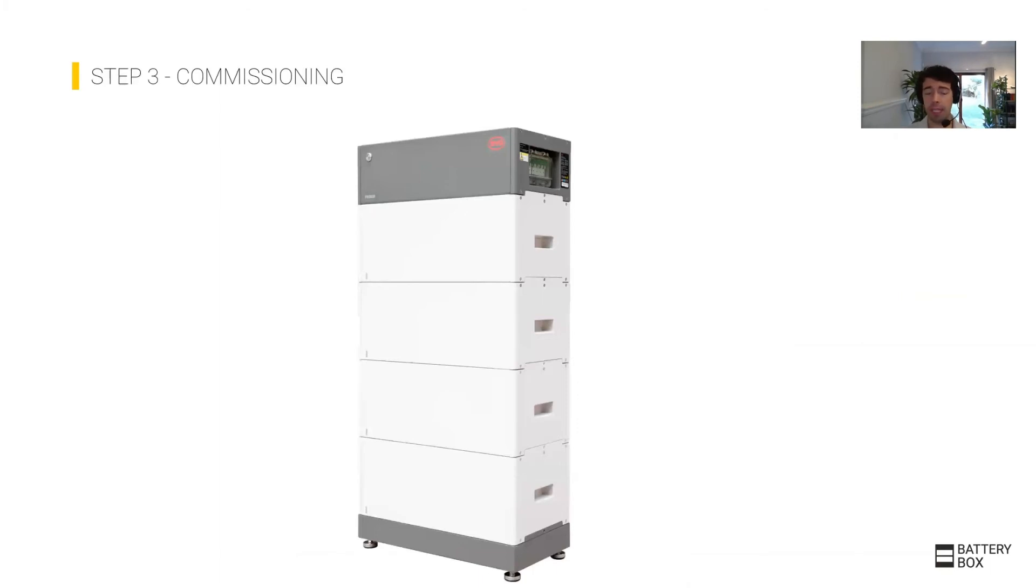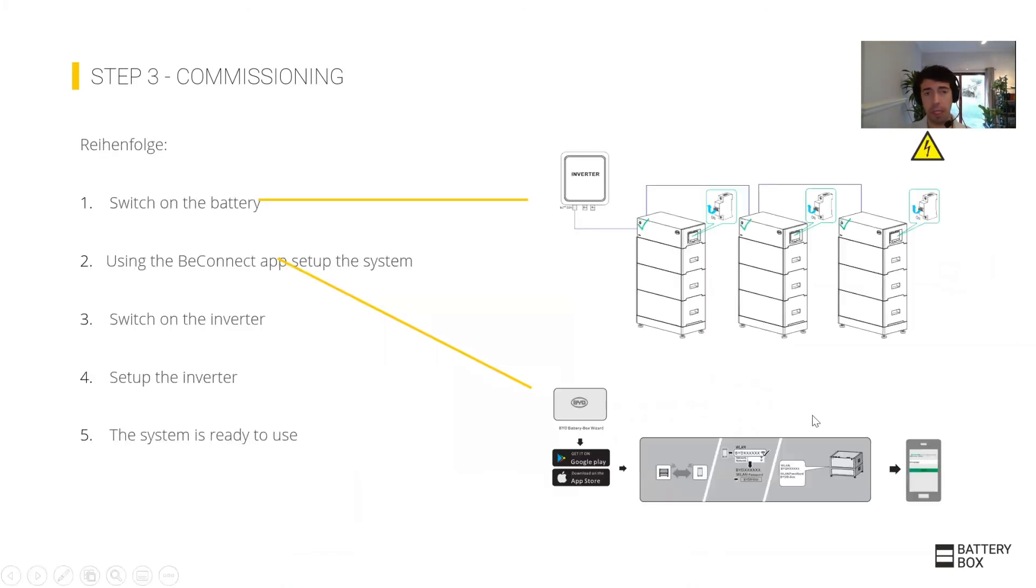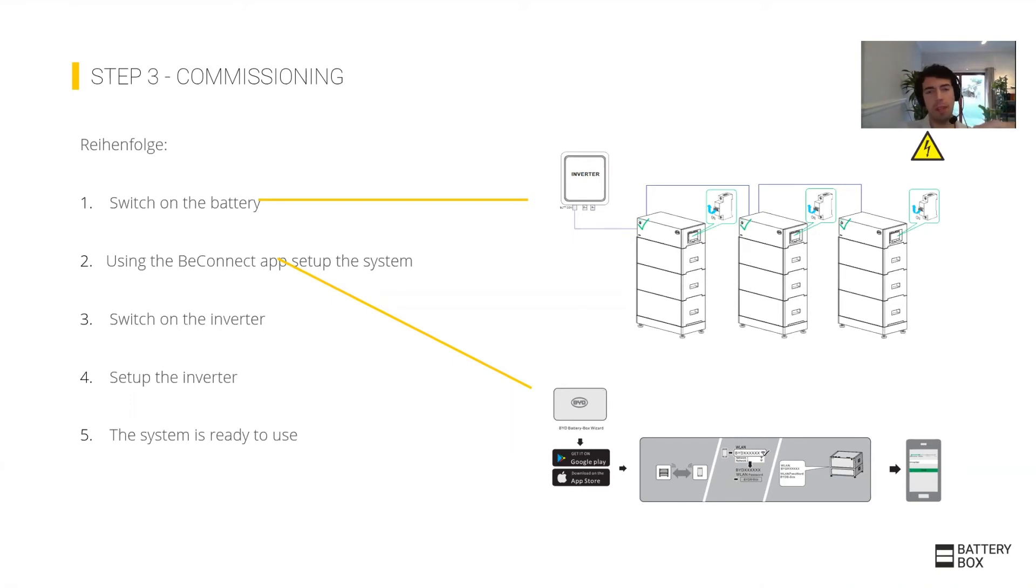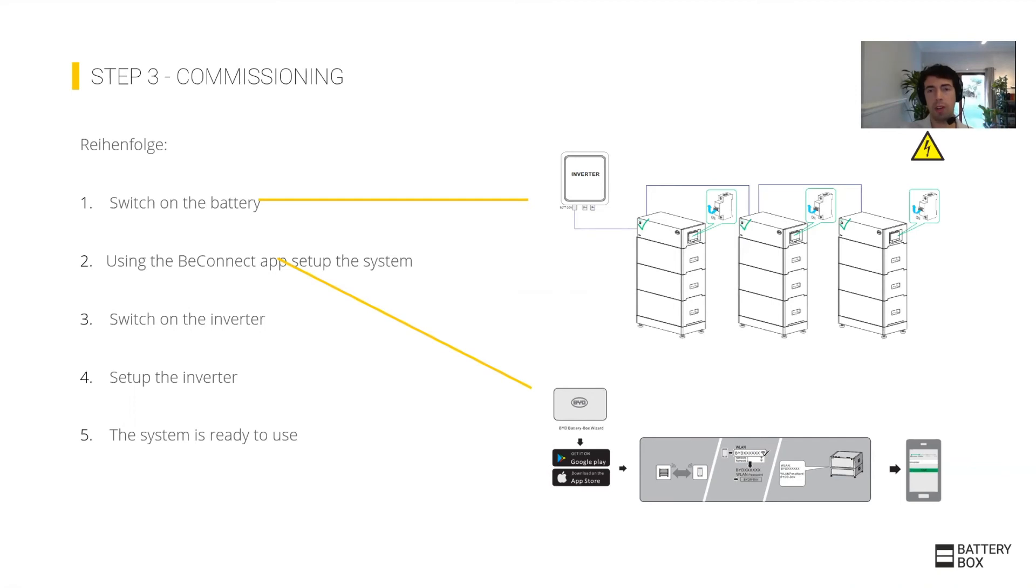And finally, your commissioning. This is one addition we got into the Premium batteries, and very important is the sequence that we do things. The inverter must be off. For whatever reason, maybe the inverter has been running with PV first because the battery wasn't compatible yet when you bought it. You really need to make sure the inverter is switched off before you assemble the battery.